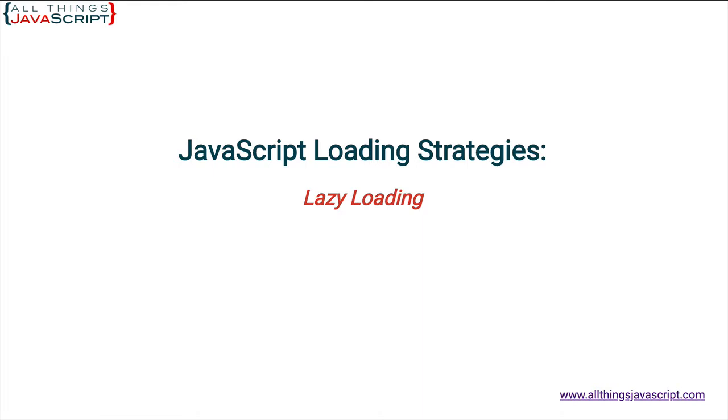Welcome to another tutorial from All Things JavaScript where we help bridge the gap between novice and expert.